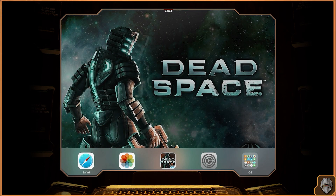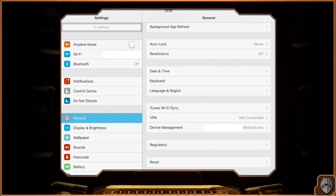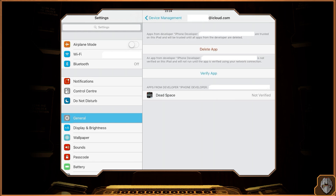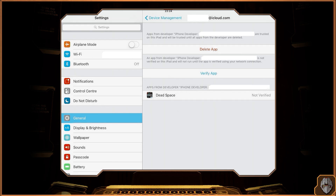If you try to run the game after installing it, you'll get a notification from your iPhone or iPad saying it cannot run because it doesn't trust the developer. In order to fix that, you need to go to Settings, then to General, scroll down until you see Device Management, select the option where it shows your iCloud account, and press Verify App. And with that, you've got everything set up.